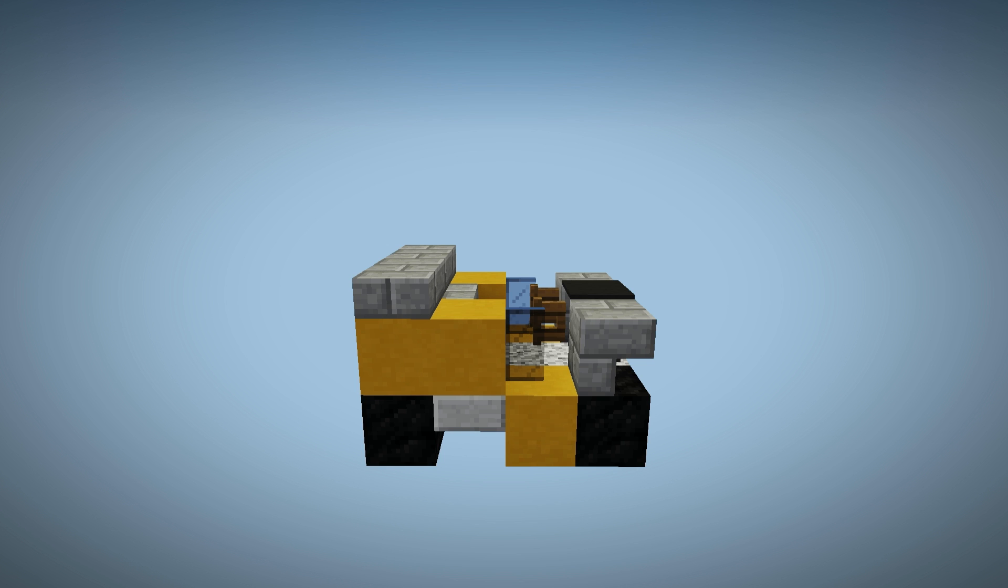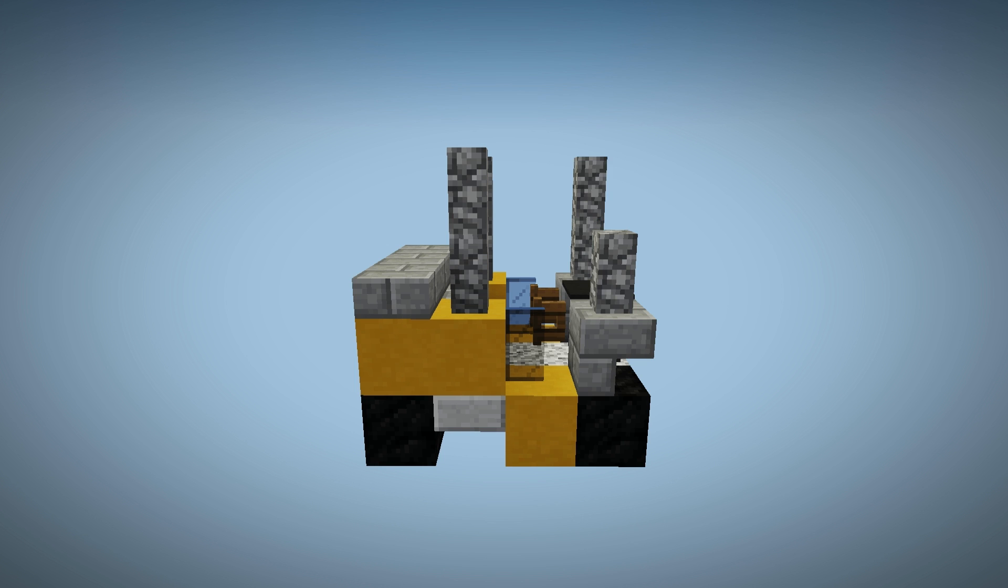Now we need to protect the driver, so we're going to go ahead and add in the cage. To do this, we're going to use eight cobblestone walls. Next, we're going to connect each pillar using spruce fences directly as shown.